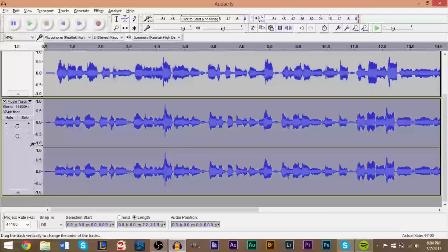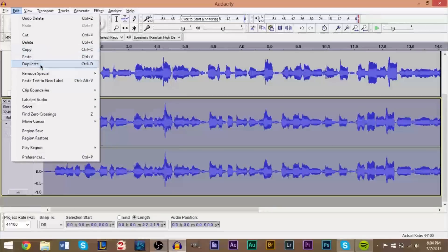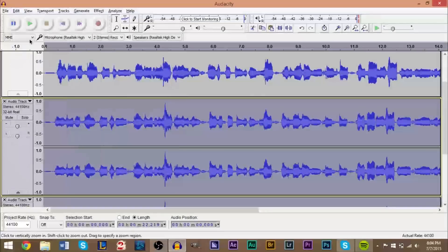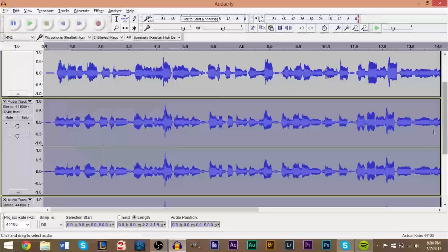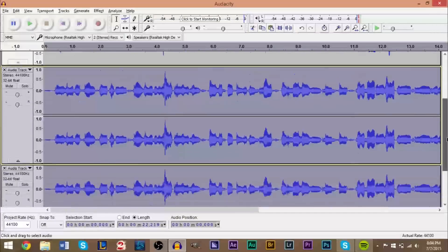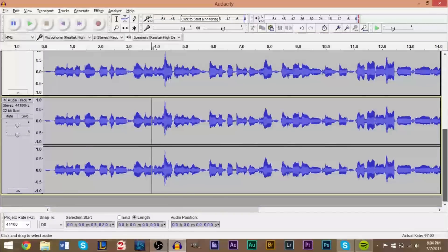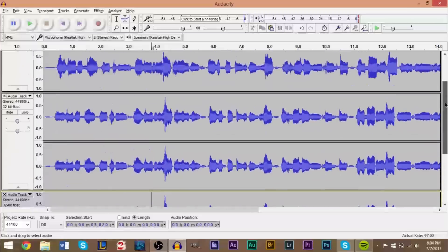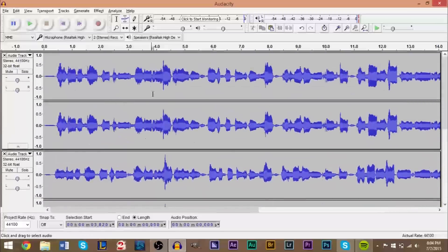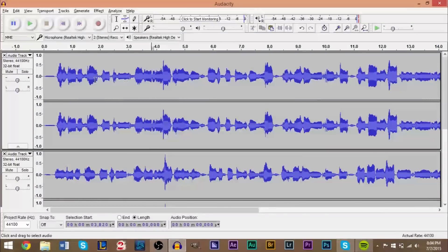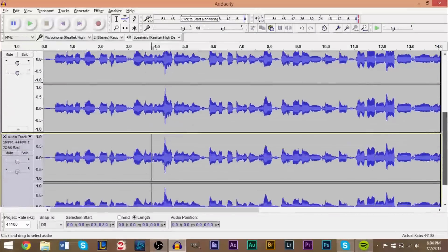What you want to do is highlight this entire track here, and this one you can duplicate. So go to edit and click duplicate. This will basically create a second copy of this track. Now don't bother worrying about the base track, leave that alone.